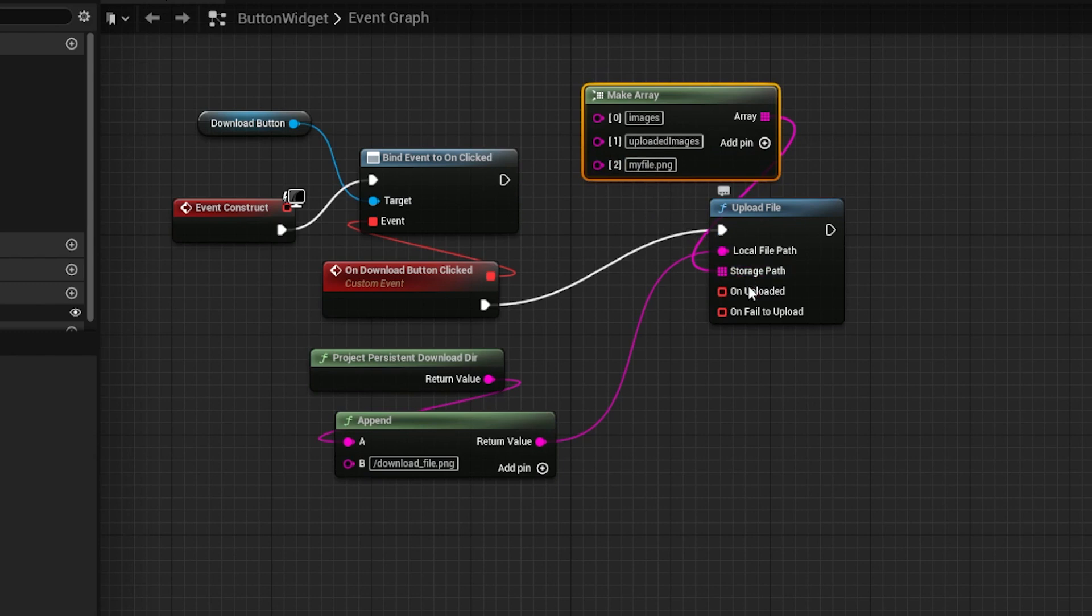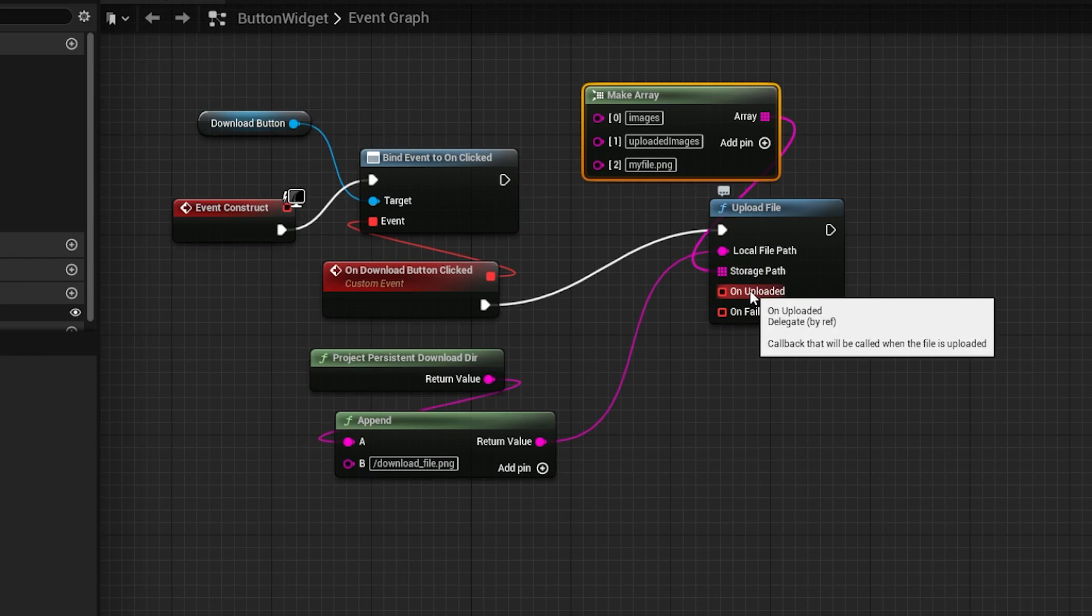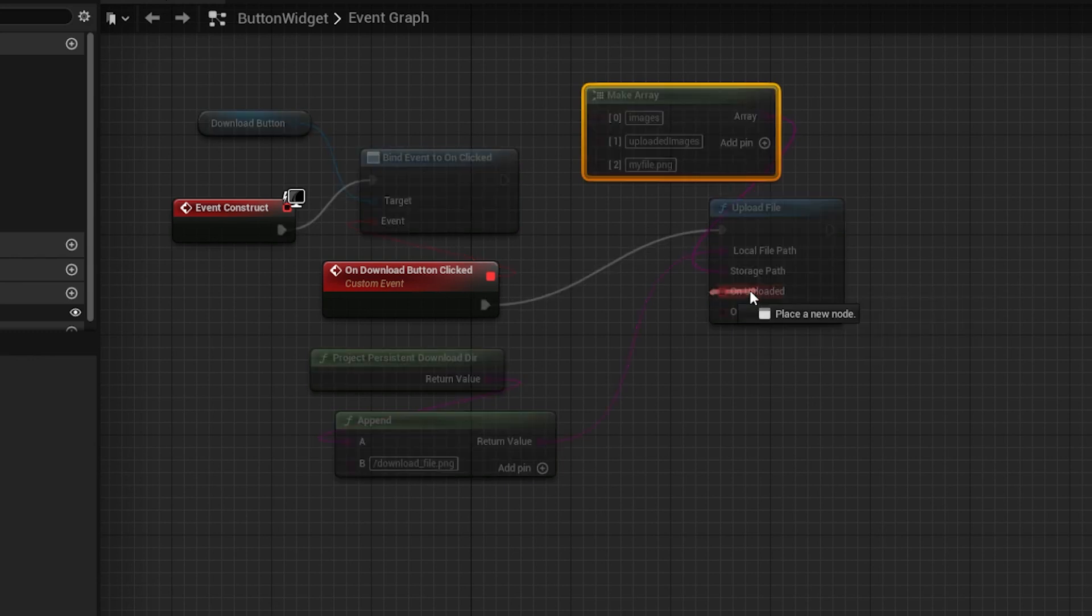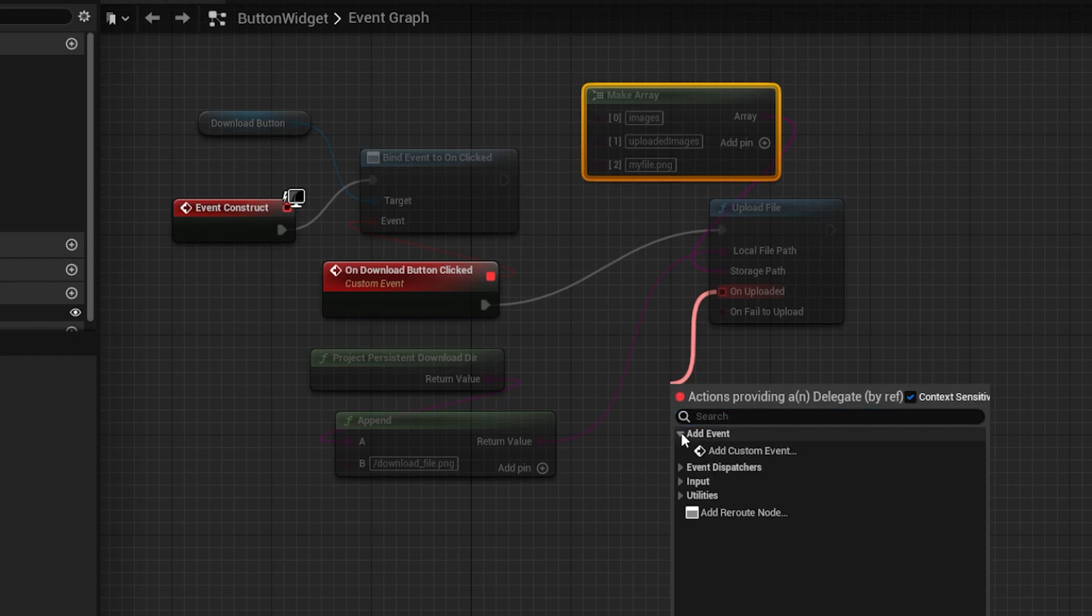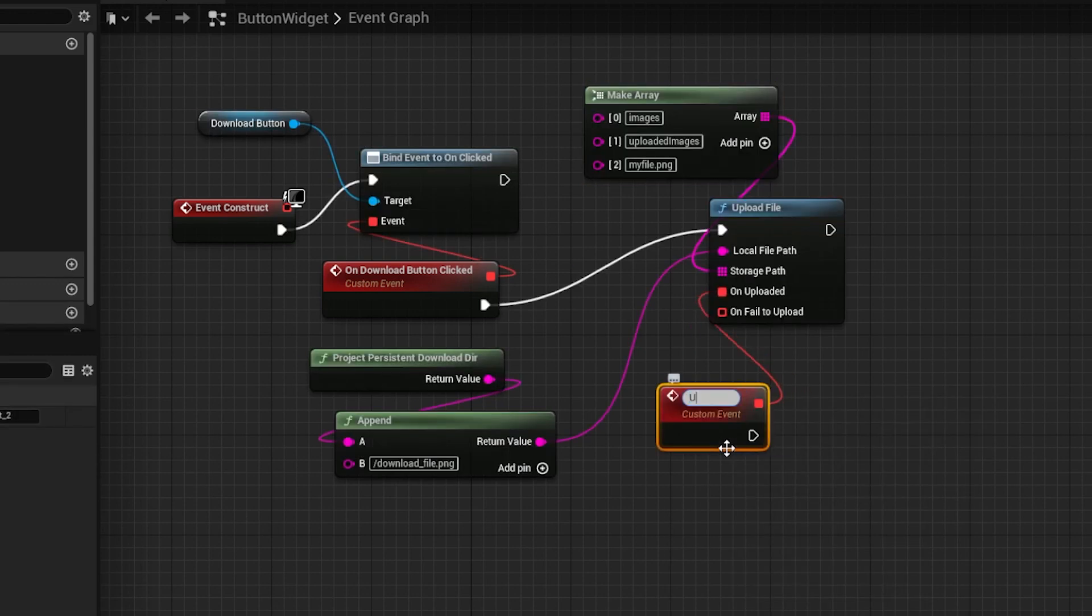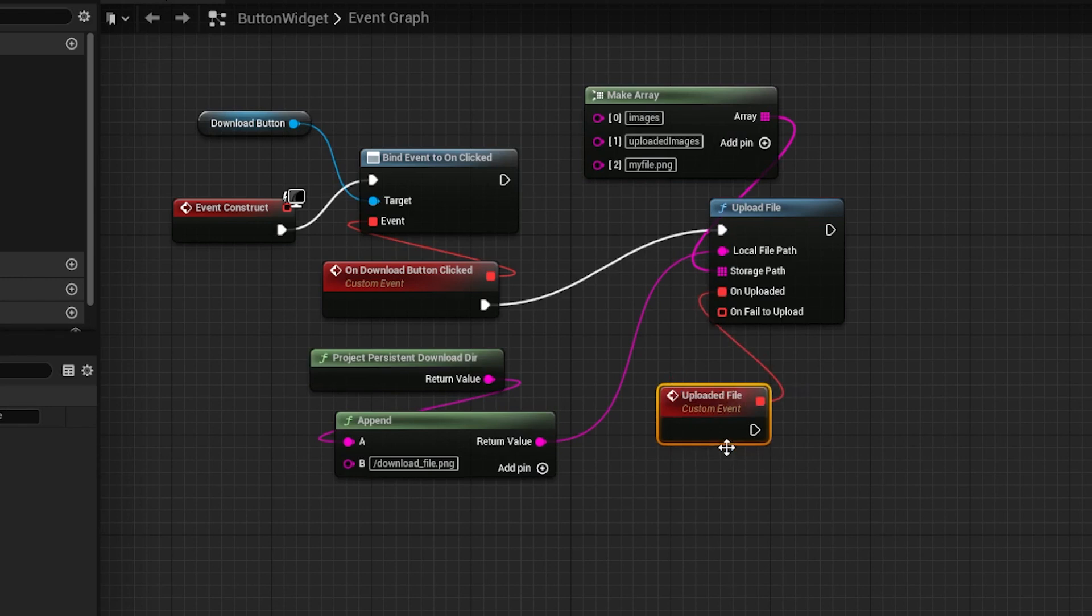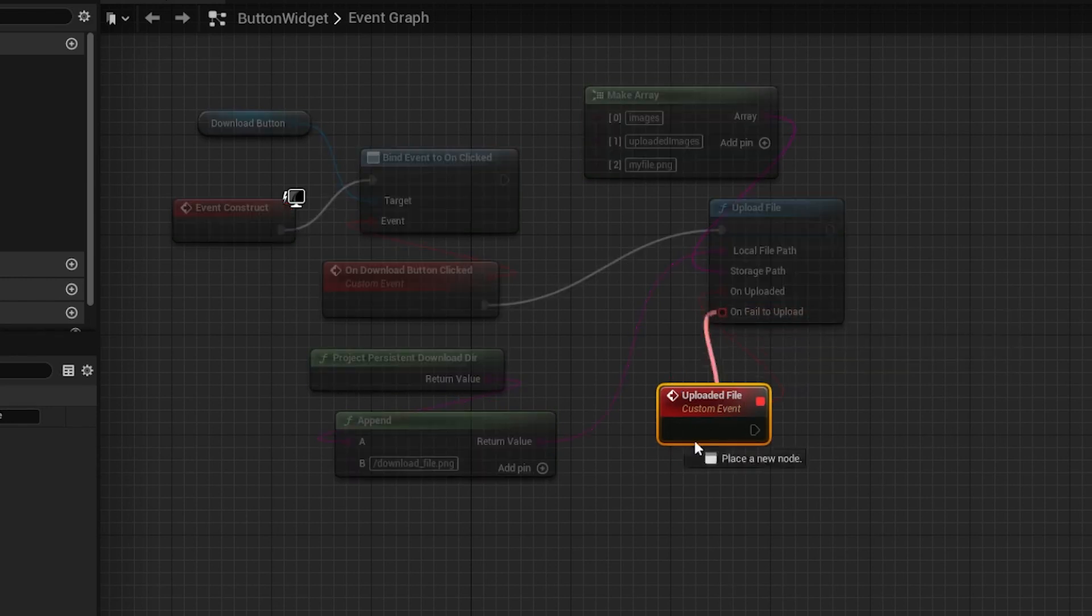For the last part, add the callbacks. Click and hold on them, and then drag on an empty spot. Select an event, then add custom event.